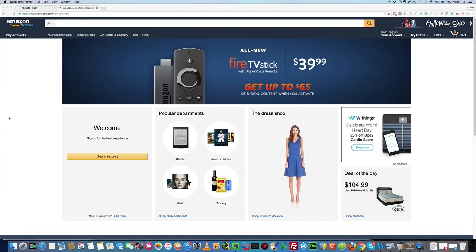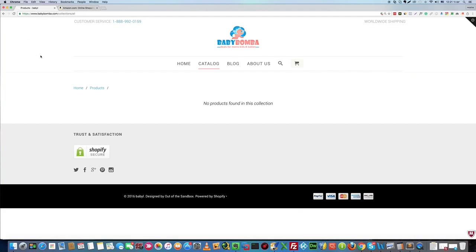This is a video explanation on how to use Amazonify and how to add products from Amazon to your Shopify store. I will use a demo store in this video — you can see that this store is empty.